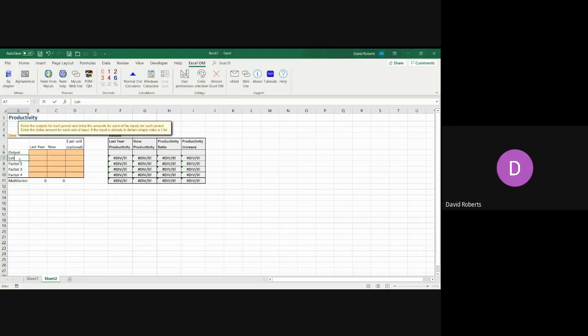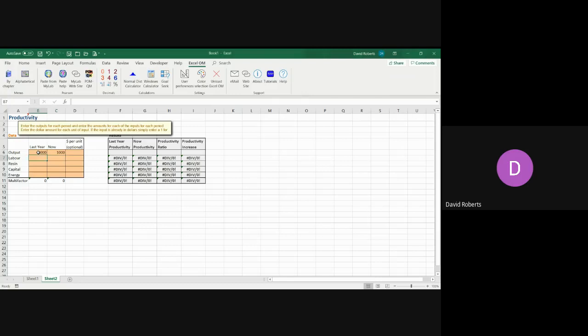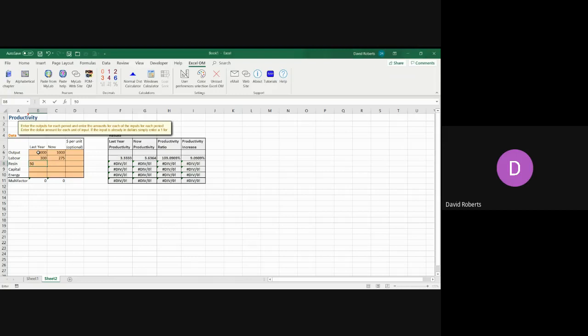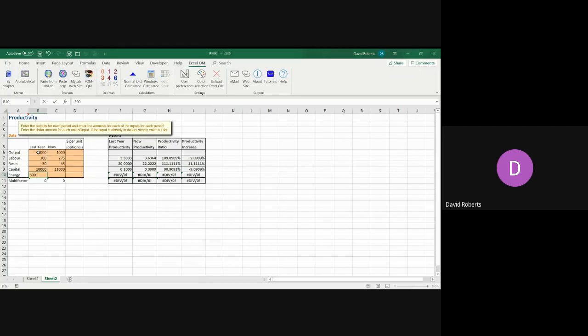You have labor, you have resin, you have capital, and you have energy. Now the output did not change. It was a thousand units last year, that's a thousand units this year. The labor was 300 units of labor last year, 275 this year. Resin was 50 kilograms last year and it's gone down to 45 this year. The capital, you spent ten thousand dollars on capital last year, that would be things like equipment or an investment. This year you spent eleven thousand.